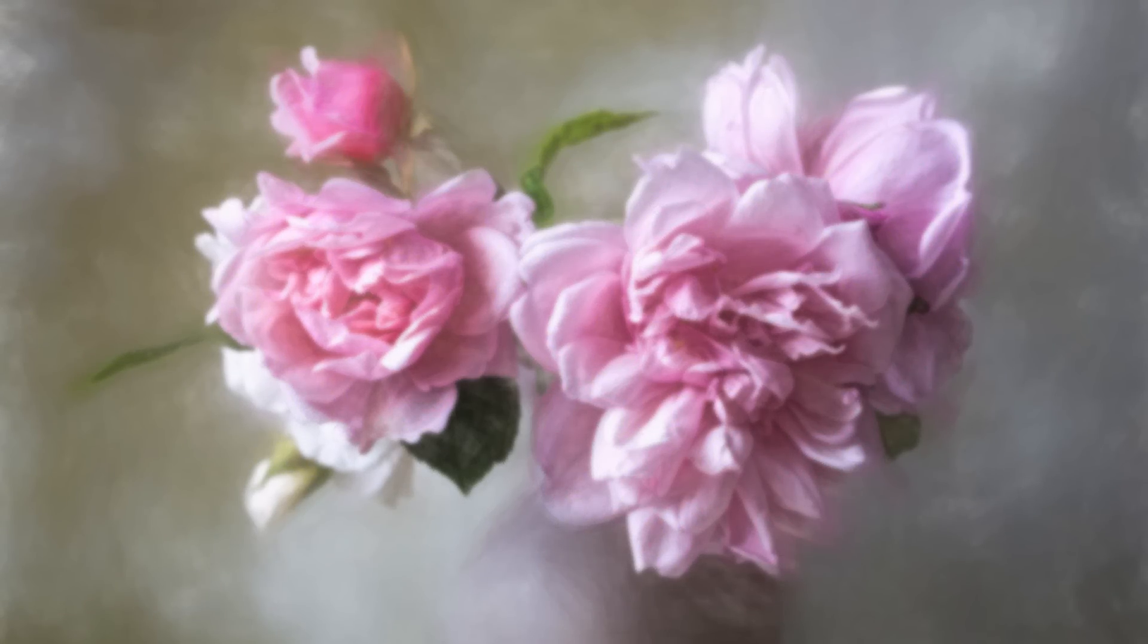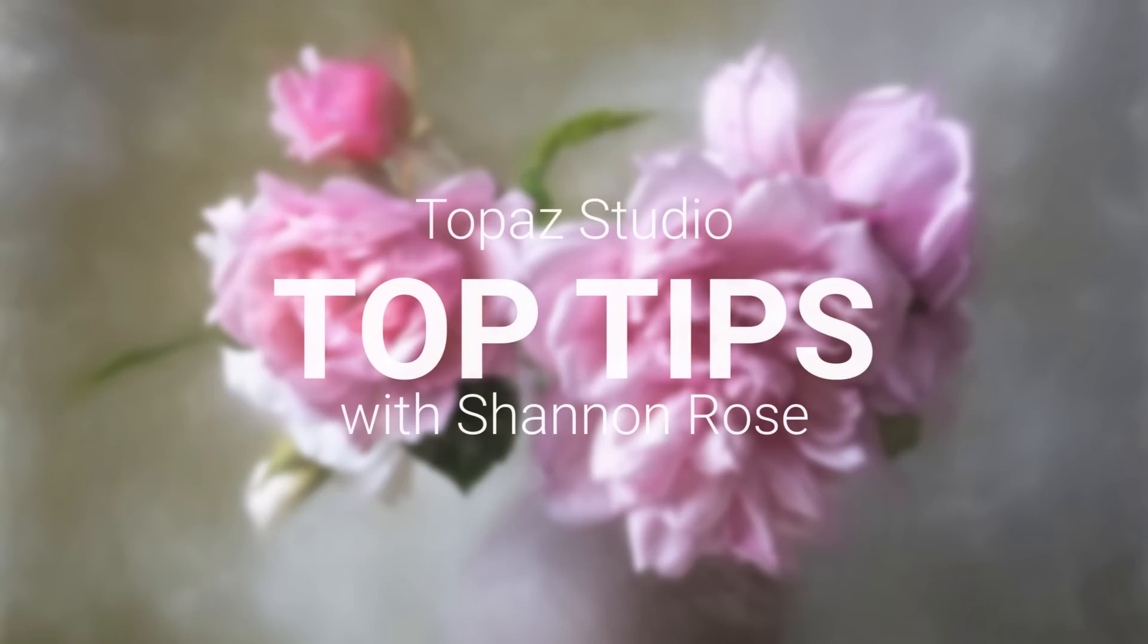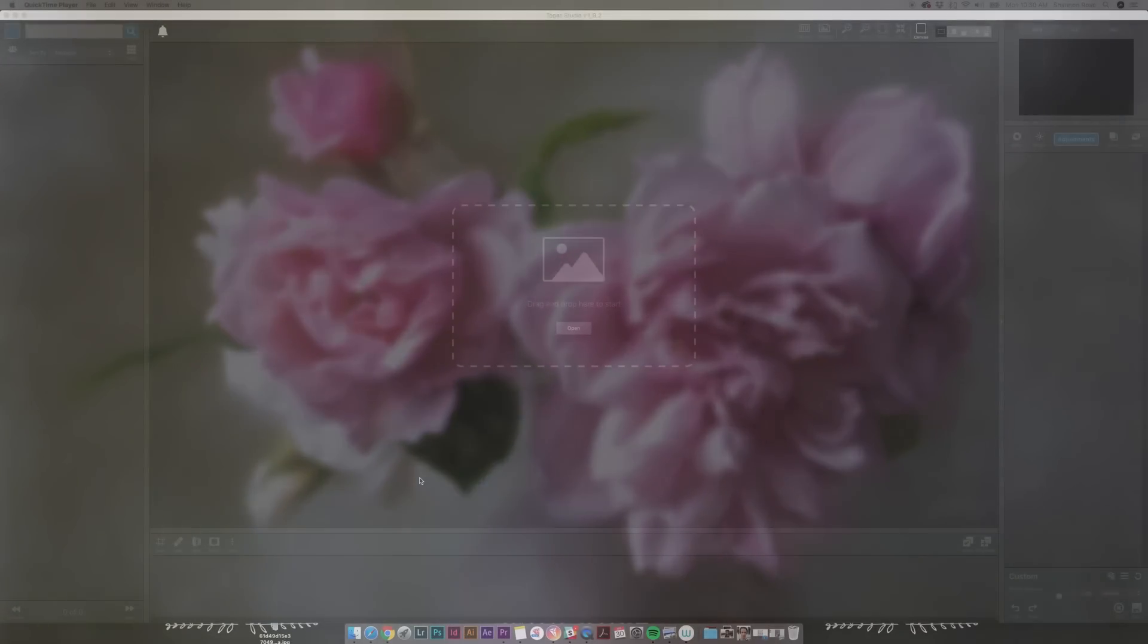Hey everyone, it's Shannon Rose with another Top Tip in Topaz Studio presented by Topaz Labs.